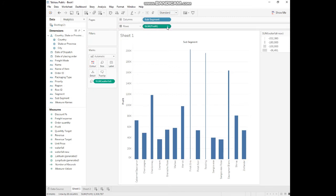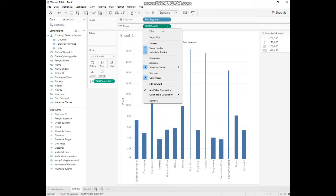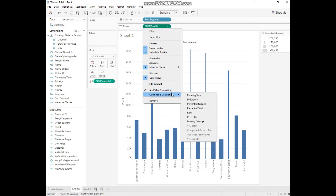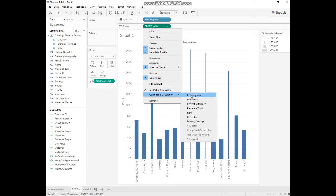What happened? Because we haven't made the quick table calculation. We'll go to the profit and make the quick table calculation. It's running total.